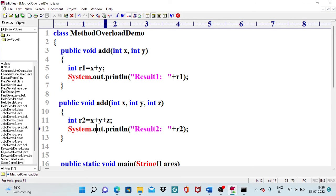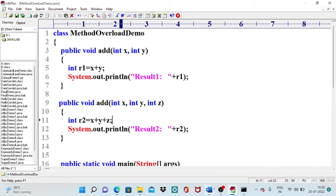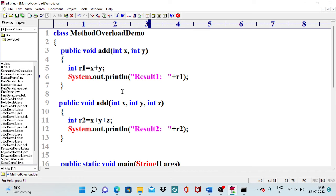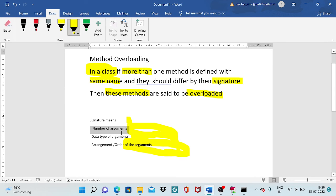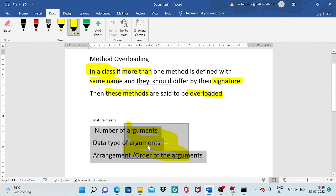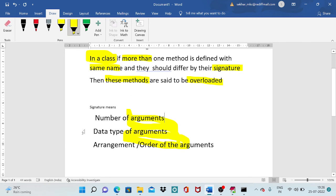Java supports defining more than one method with the same name. The compiler recognizes the difference based on three pieces of information: number of arguments, data type of arguments, and the order in which data types are arranged. In this example, both methods differed in the number of arguments. If number of arguments were the same, it would check data types, and if those are also the same, it checks the arrangement.